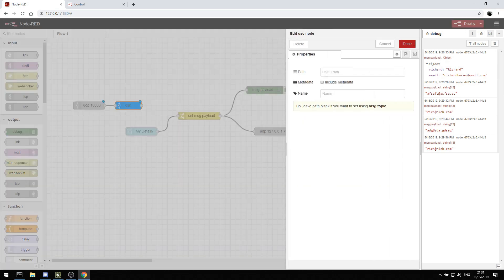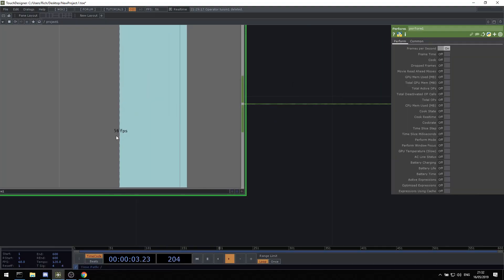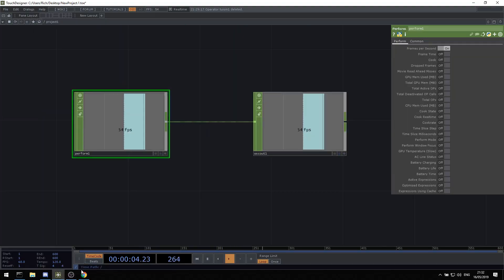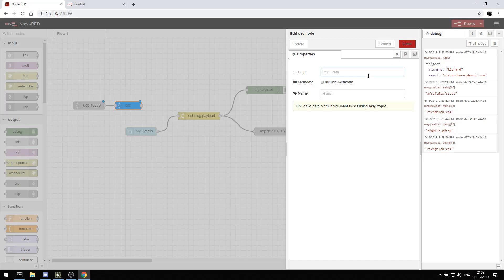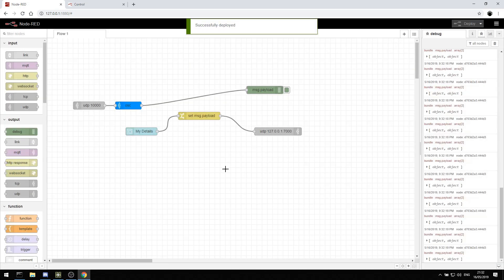And then we can say listen for a path. And now the path that TouchDesigner will send out, that will be forward slash FPS, because that's the name of the channel. So we can hit done. That's all very good. And then let's debug out and see what TouchDesigner sends in. So we deploy. And here we go. We're getting a whole load of information down this right hand side.